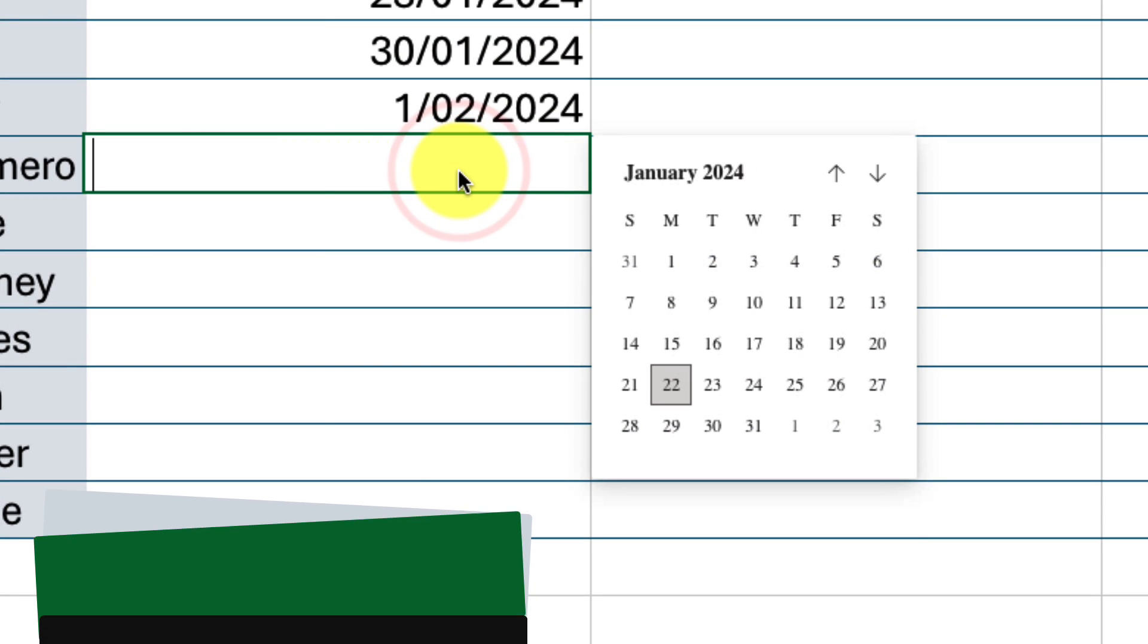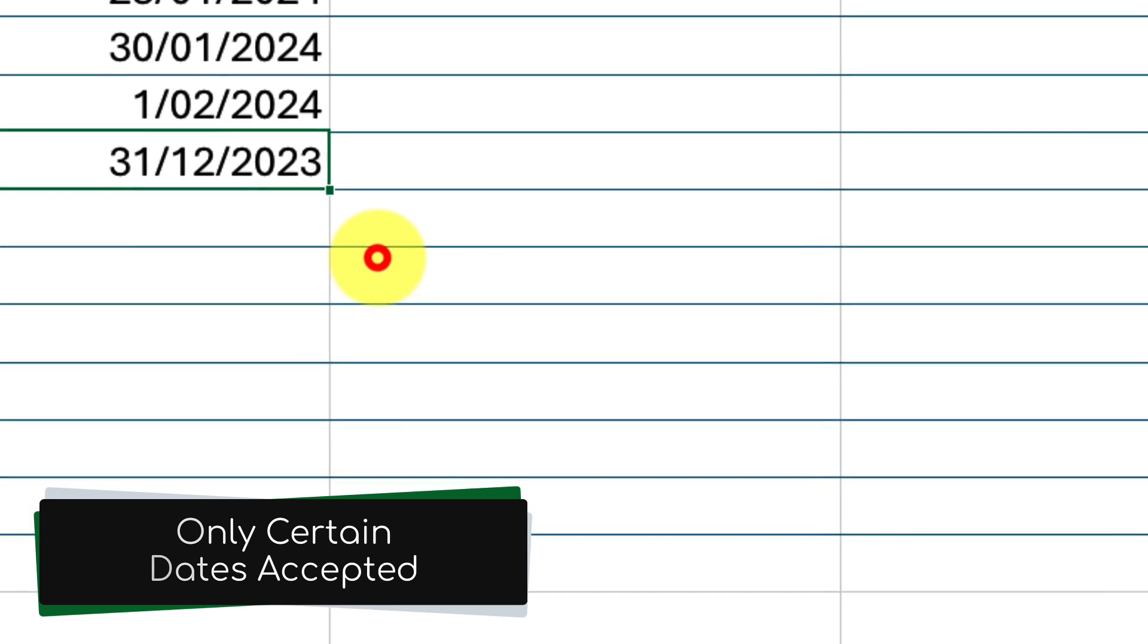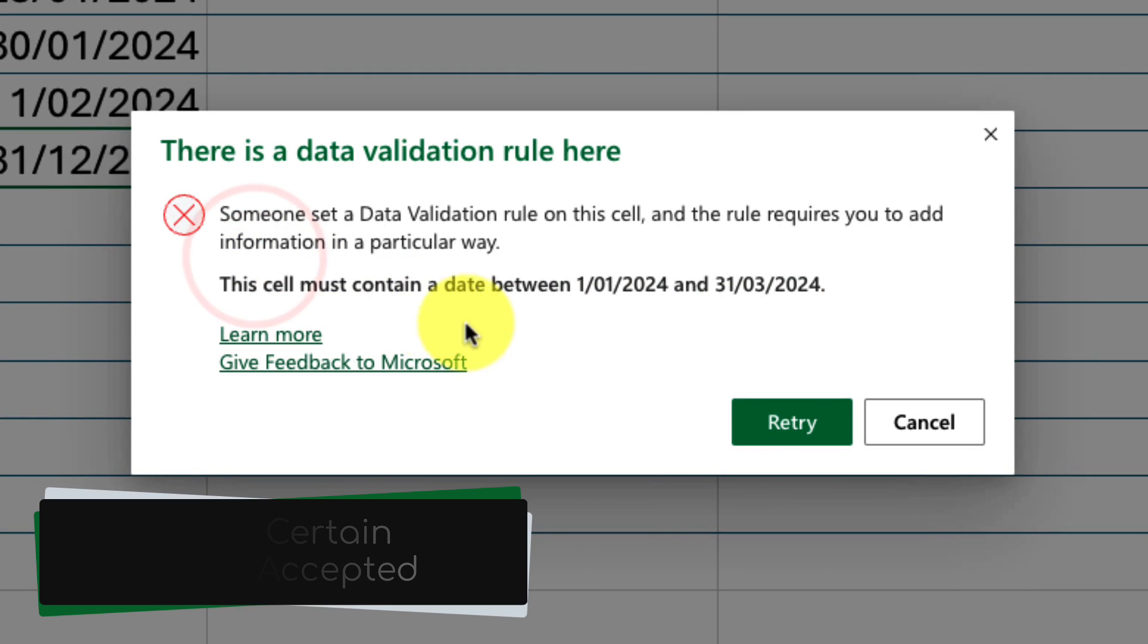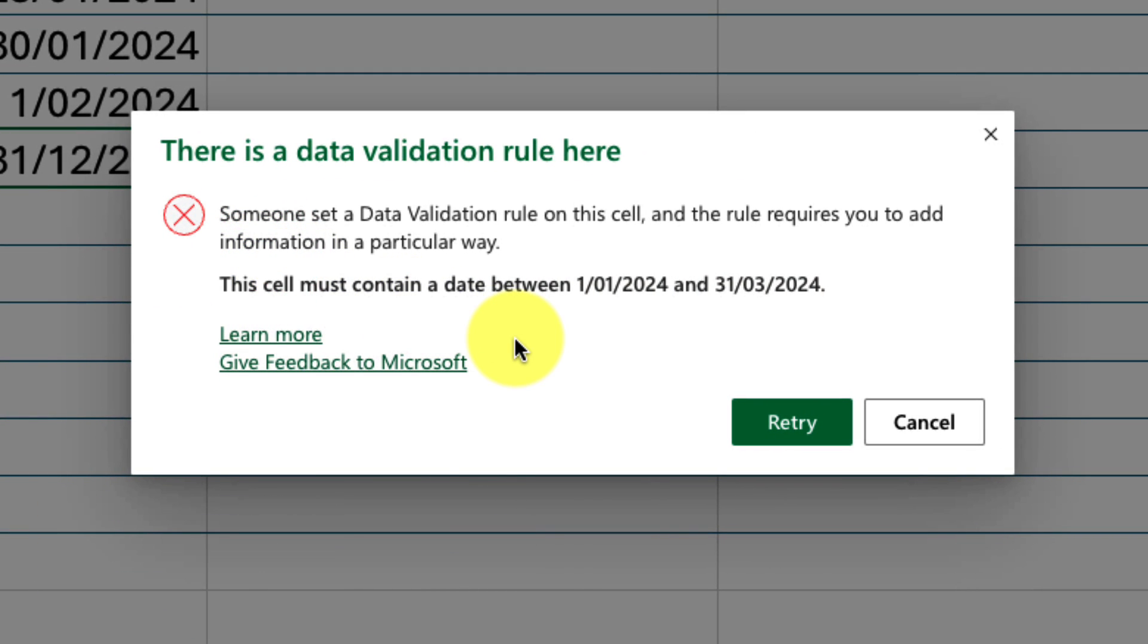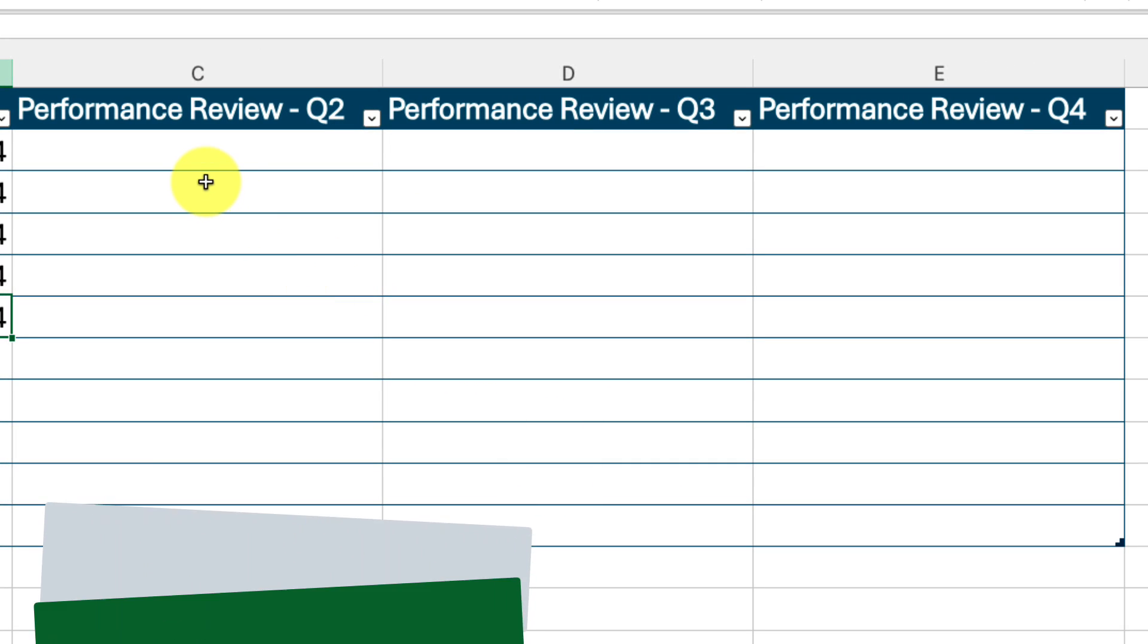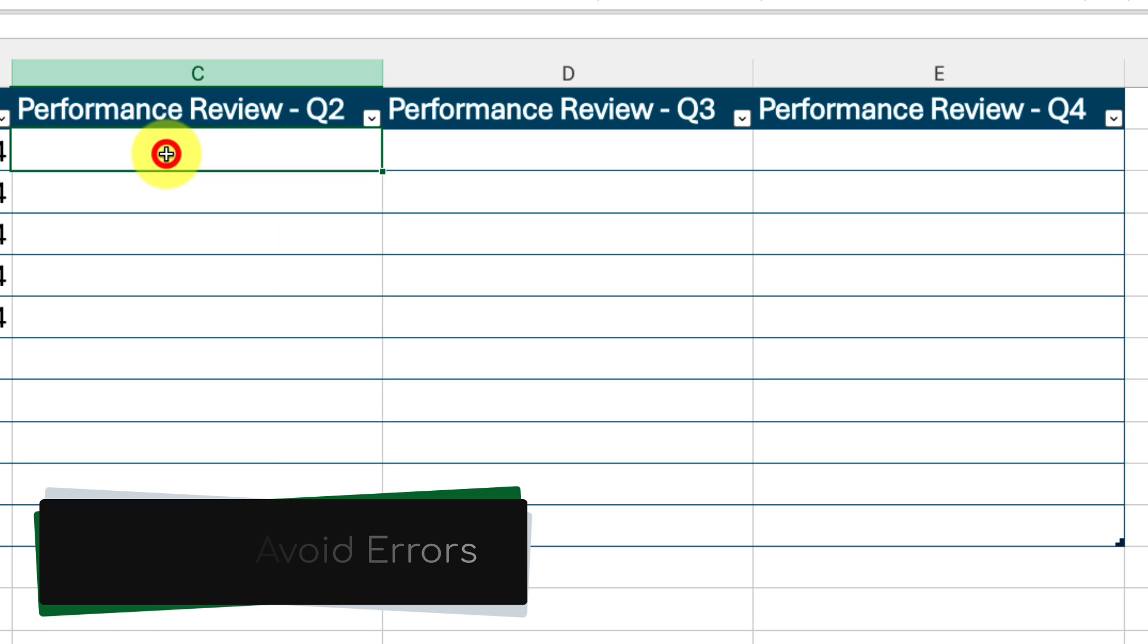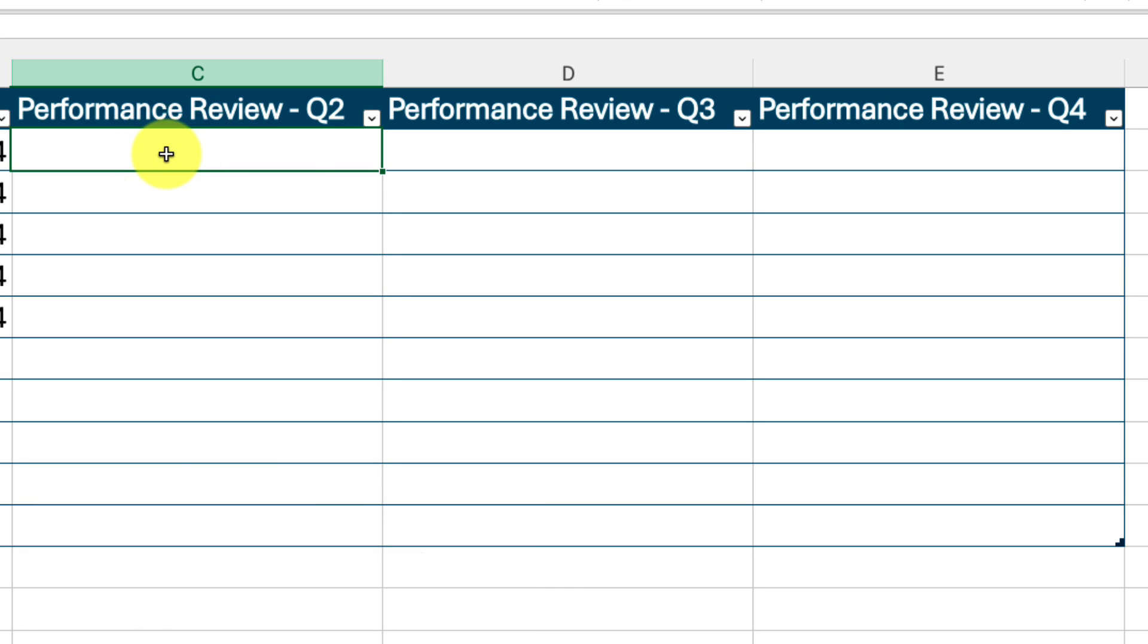And now if I attempt to select a date outside of the set range, I will receive an error message letting me know the date range that I need to stick to. And then I can create similar rules for the remaining columns to ensure the dates in them are all entered correctly also.